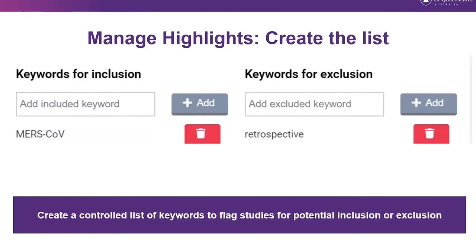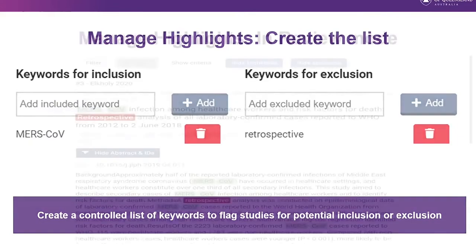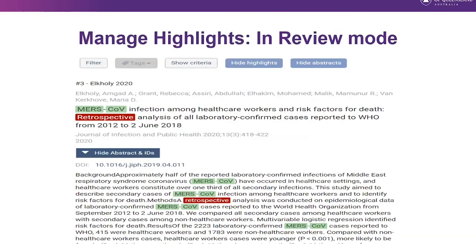The last section under Criteria and Exclusion Reasons is Manage Highlights. Here you can create a controlled list of keywords to flag studies for potential inclusion or exclusion. When 'show highlights' is selected during screening, inclusion keywords are highlighted green and exclusion keywords red, searching across the title and abstract. For example, MERS-CoV could be tagged for inclusion while 'retrospective' is tagged for exclusion.